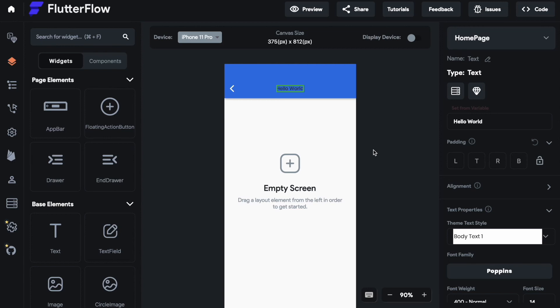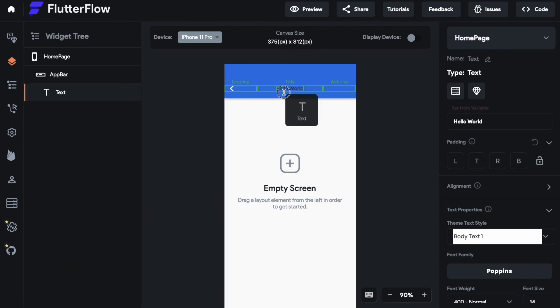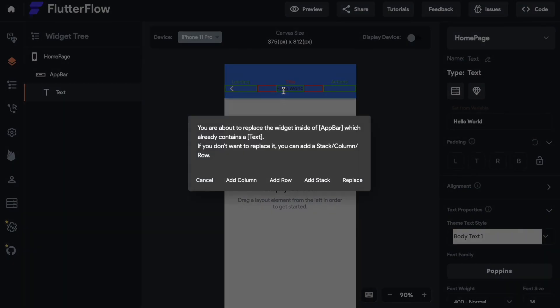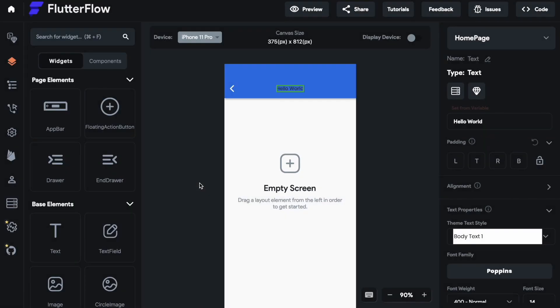But there's one thing you need to know. If I try to drag in a second text element it says you're about to replace the widget inside of the title. I will cancel that. So you need to know there can just be one widget in this title section.